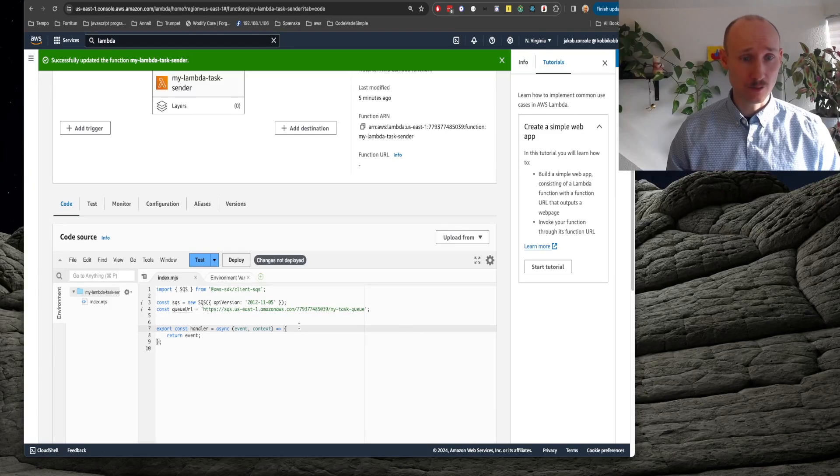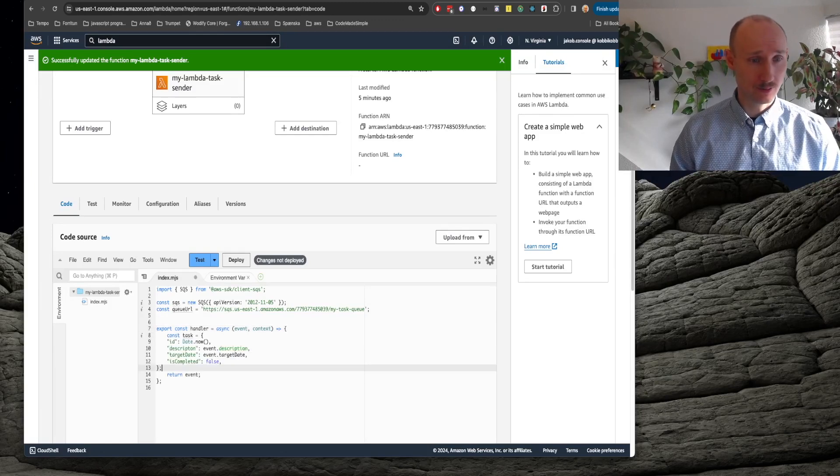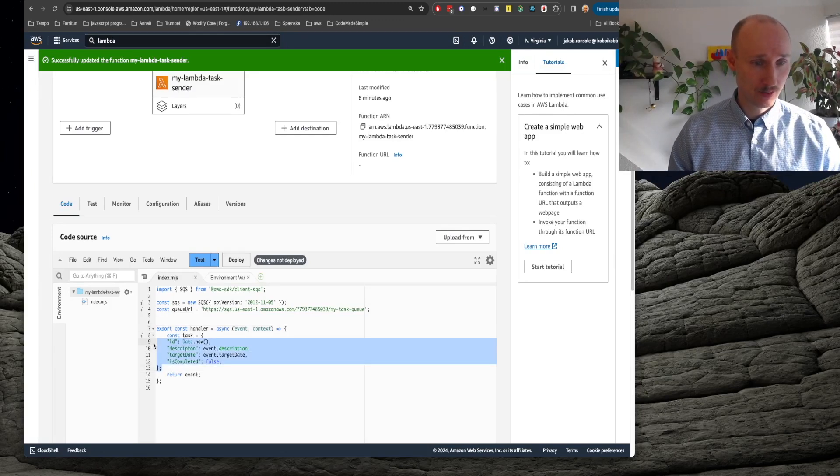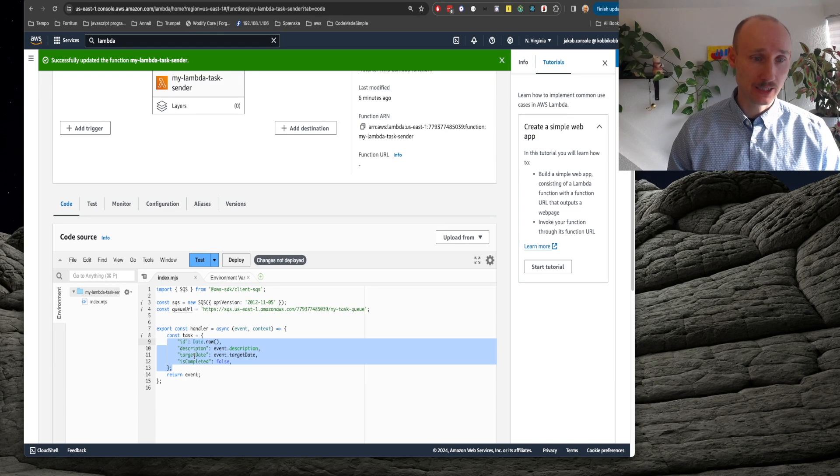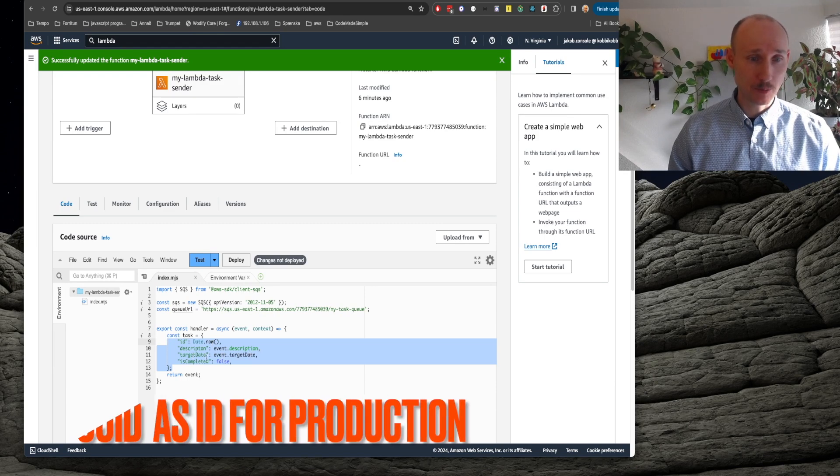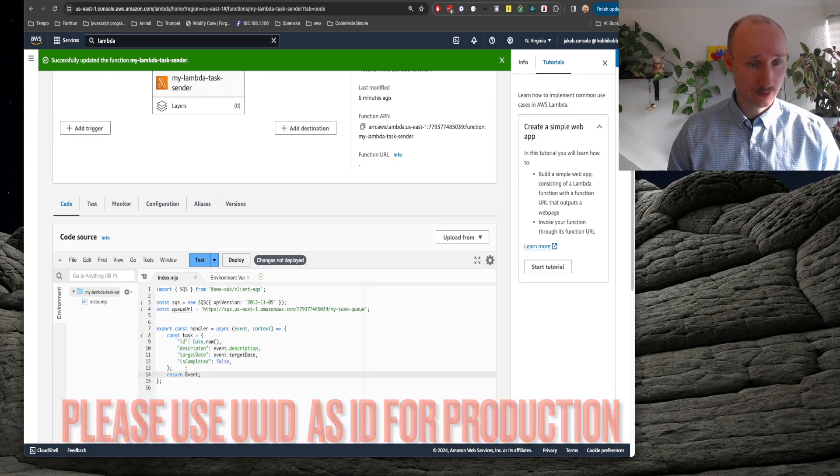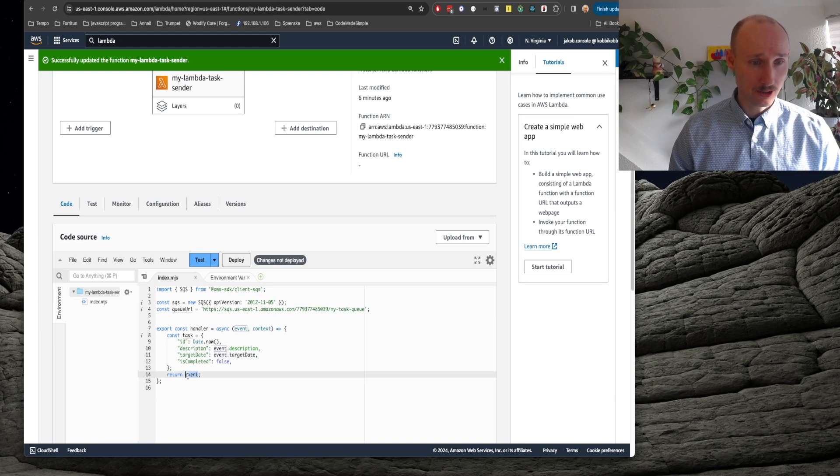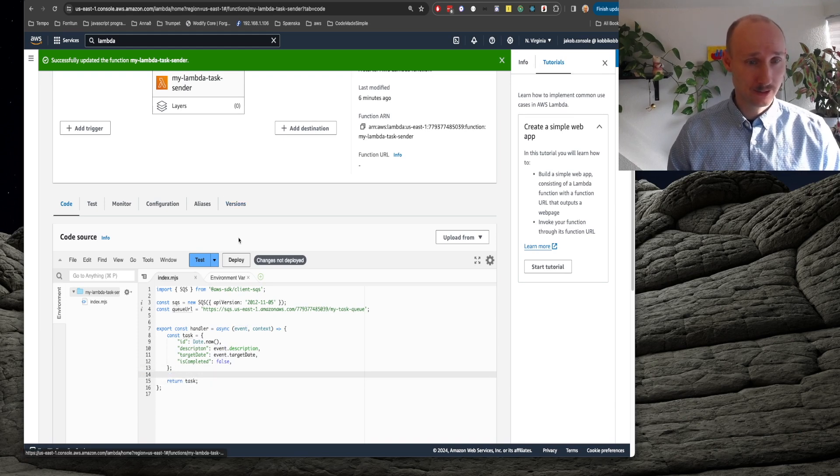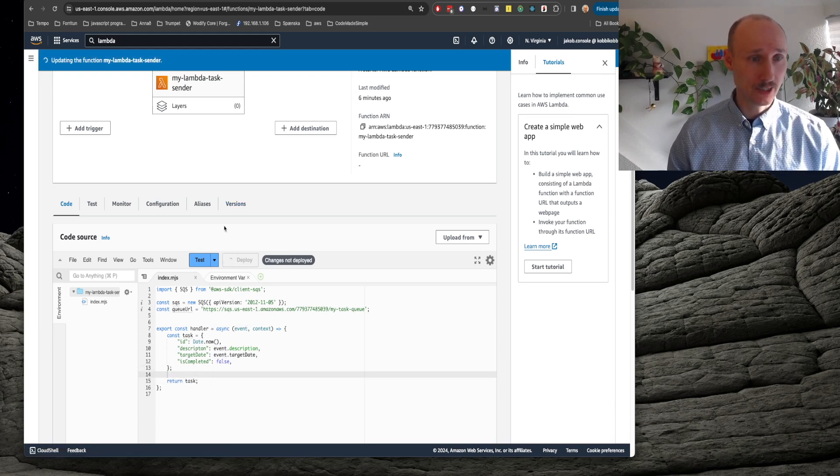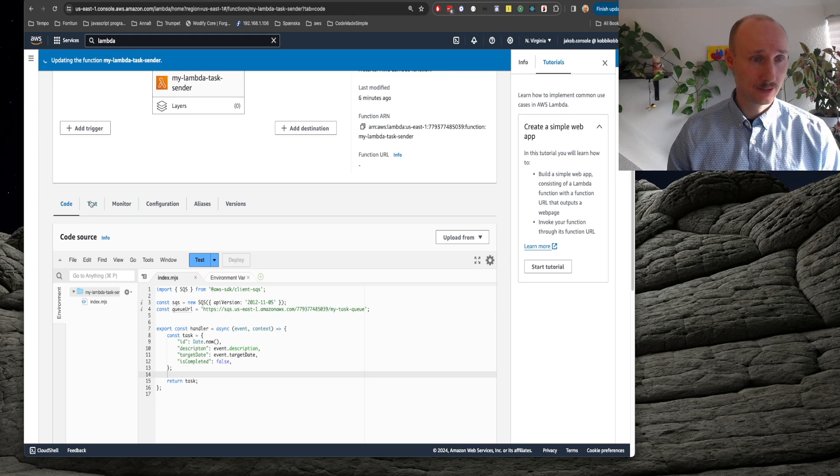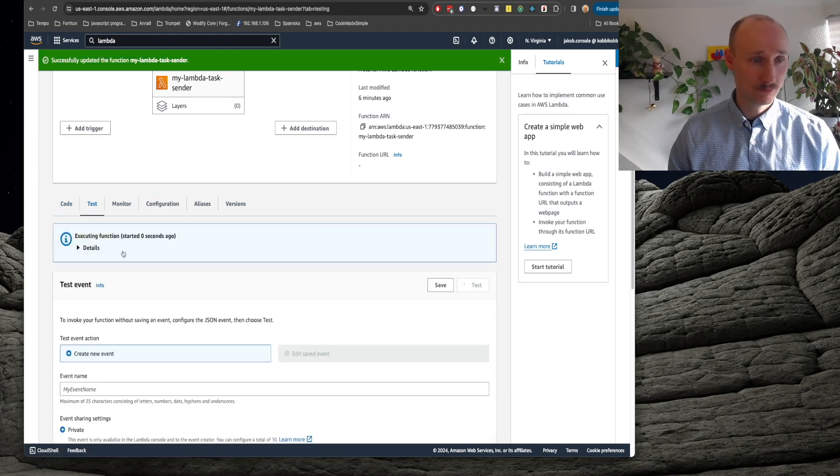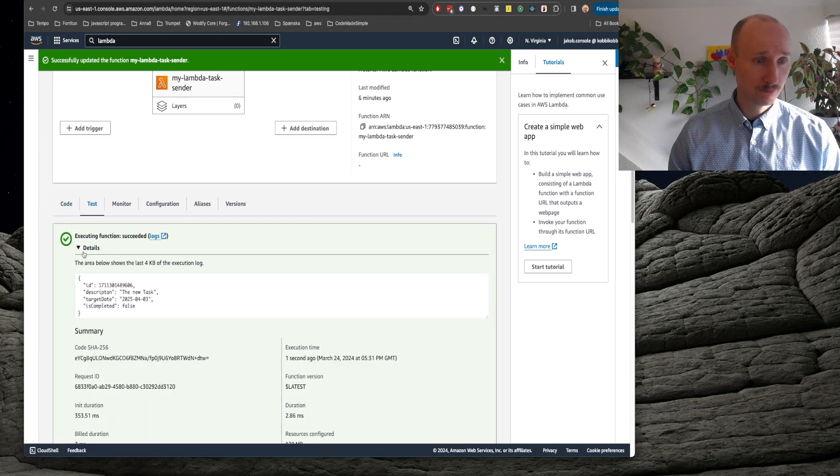Now we can extend our function a bit. So we define a task here, just some ID, the description, the target date, the is complete. And let's just try returning that here. Deploy it and see if it's working. Looks good.